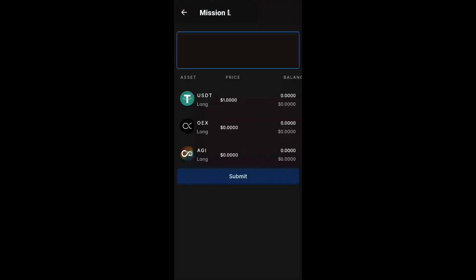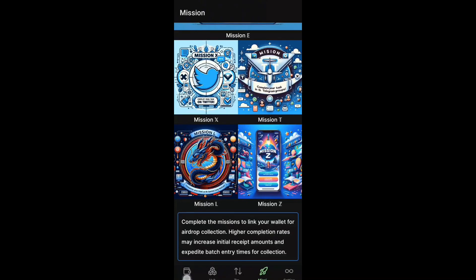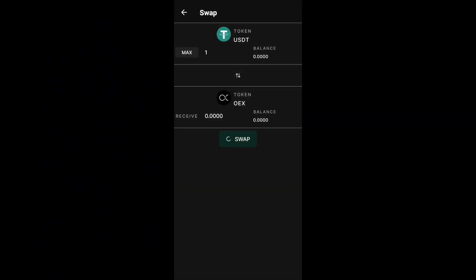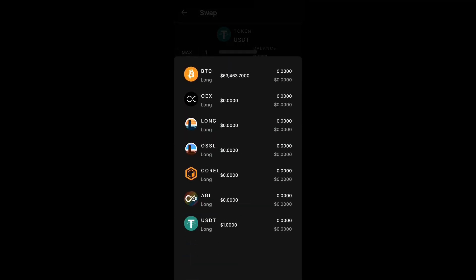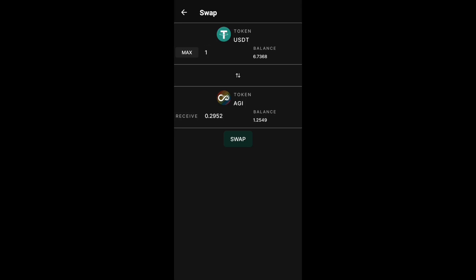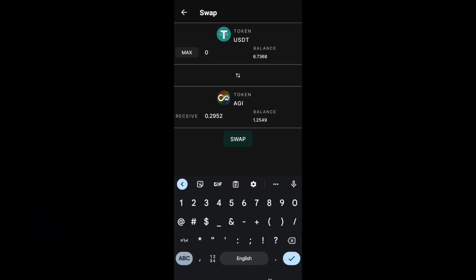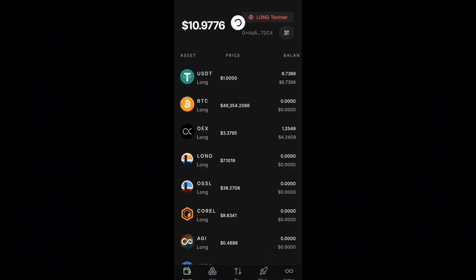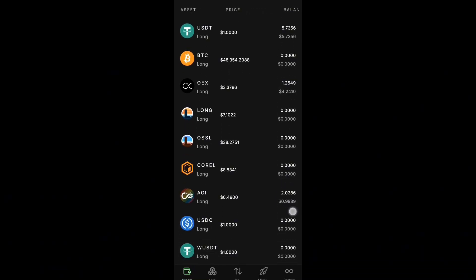For Mission L, you need at least one of each token. I have USDT and OEX on my MetaMask. Now I need to swap some USDT to AGI — a minimum of two USDT. Go back to the main page, select USDT, click swap, and change the destination token to AGI. I'm swapping 2 USDT to AGI, which gives about 4 AGI tokens — I only need a minimum of one. Click swap. After completing the swap, I now have 2 AGI tokens. Head back to the mission page.